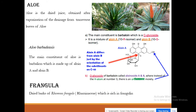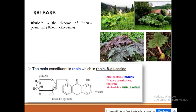Rhubarb itself is cathartic, but Rheum palmatum also contains tannins, which have constipating effects — that is why rhubarb is considered a mild laxative. Cascara sagrada is obtained from the plant Cascara pure china, and it contains aloe-emodin as an anthrone derivative and also contains cascarosides A, B, C, D, which are anthrone derivatives. Cascarosides are both C-glycosides and O-glycosides at the same time, because of the C-glycoside linkage at carbon atom 10 and the O-glycoside linkage at the hydroxyl of carbon atom 8.